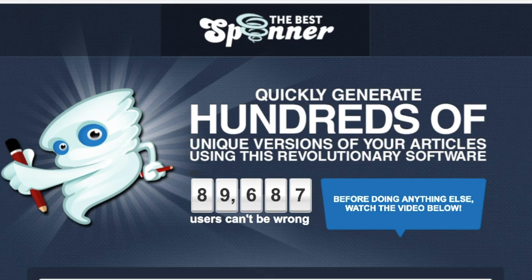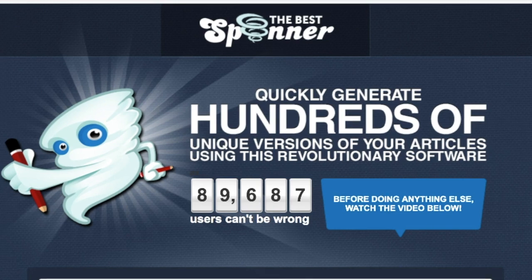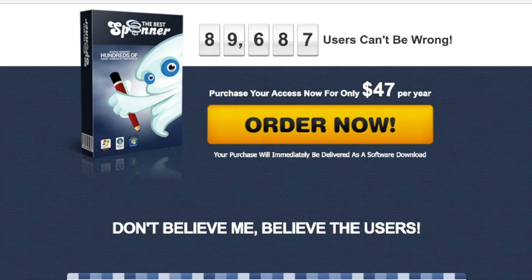The Best Spinner compares two articles side by side and has a content generation tool which creates snippets for a large variety of popular topics. The downside is it's not a web interface and it does not offer a free trial. The Best Spinner only costs $47 per year, which is a real bargain.